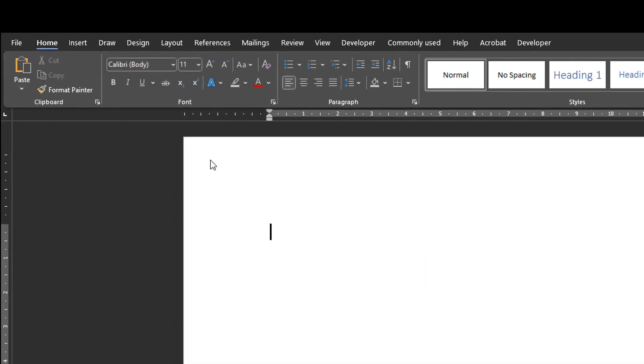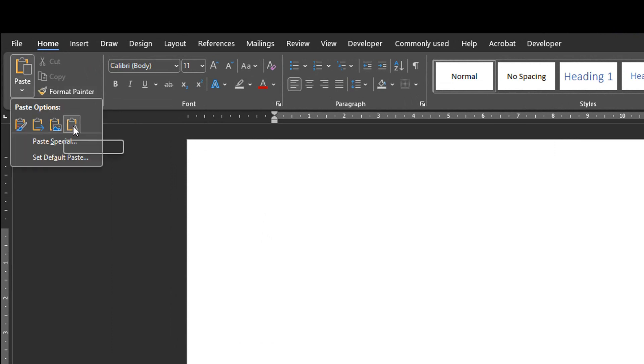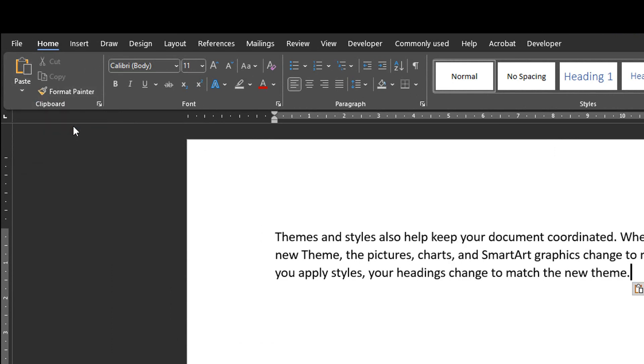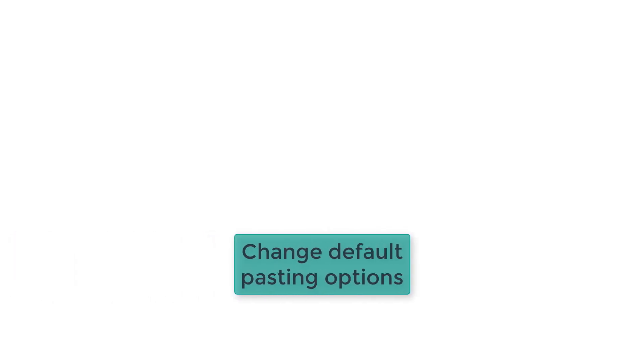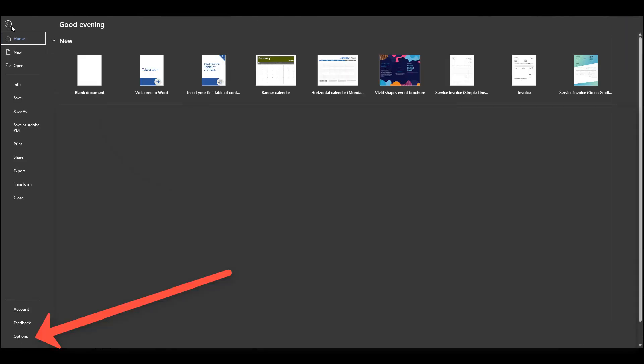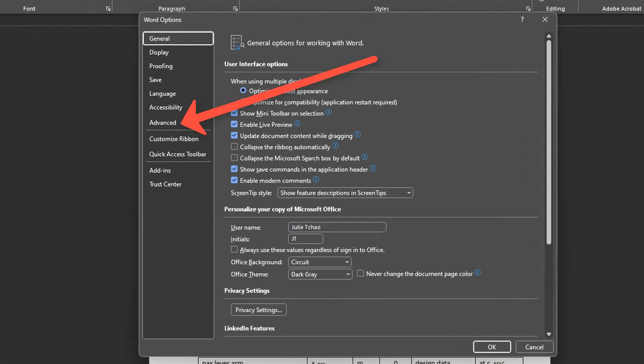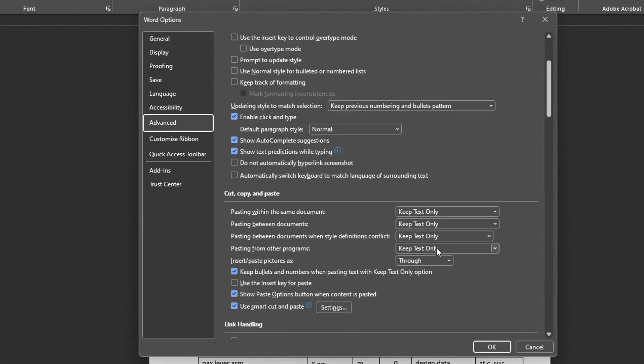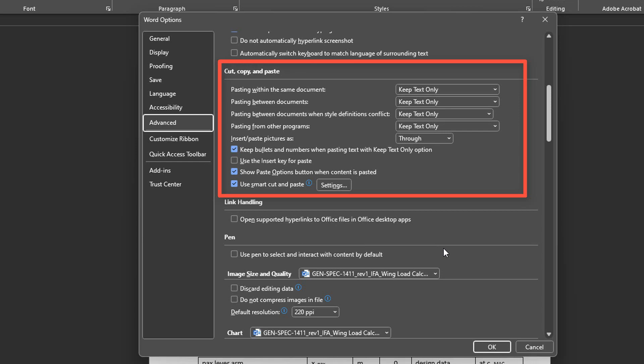But because it's not the default mode in Word, it requires a few extra clicks every single time I paste something. To avoid those clicks, you can change the default pasting options by clicking on File, Options, Advanced and then Cut, Copy and Paste. You have loads of options in there.